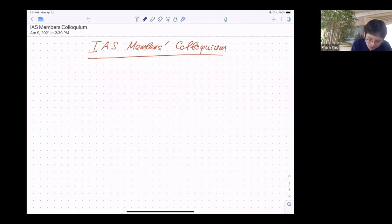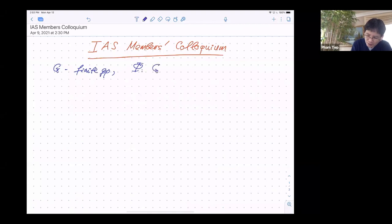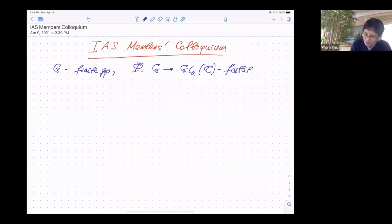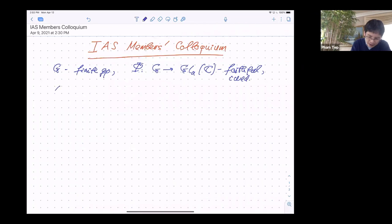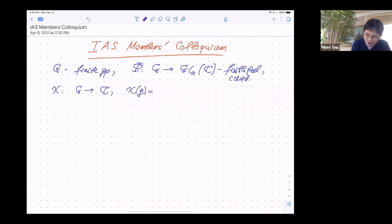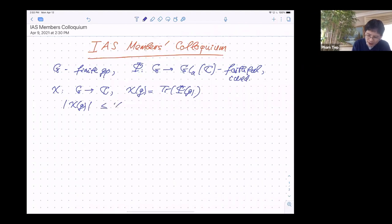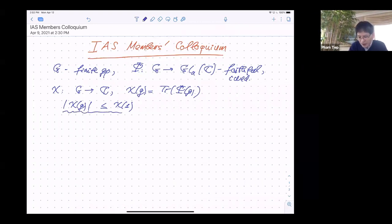As mentioned, this is going to be about finite groups. So G is going to be a finite group. Suppose that you have a representation, say phi from G into GL_n(C) — a complex representation — and you assume that it's faithful and irreducible. You can then consider the character chi of the representation. It's a map from G to C, and chi of any element is just the trace of the matrix phi(g). Obviously, the absolute value of chi(g) is bounded by the degree chi(1). The entire talk is going to be about how much better you can do than this obvious bound.